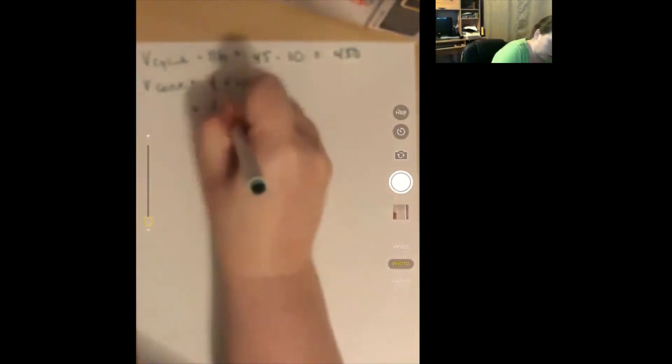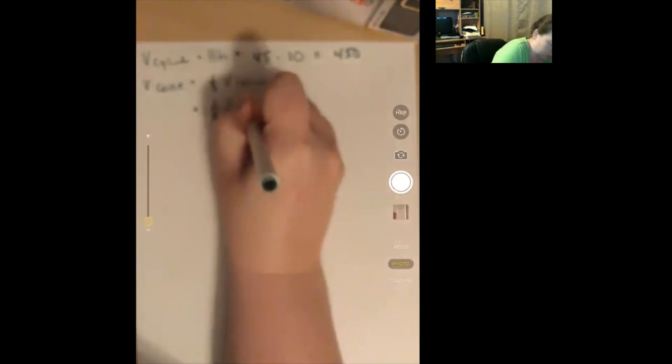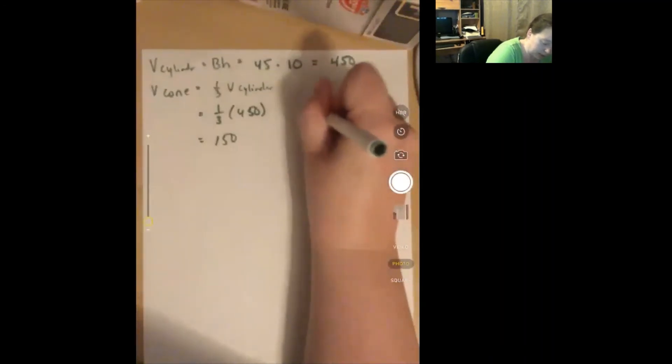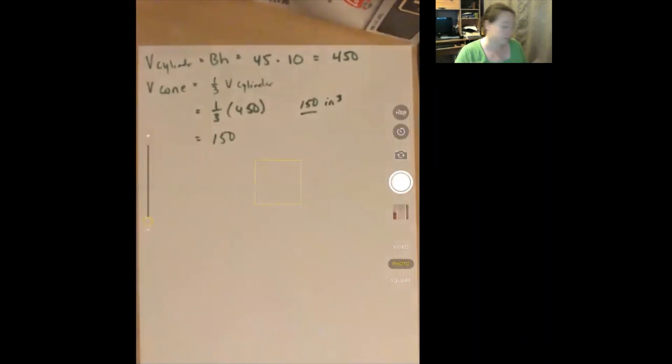The volume of the cone equals one-third the volume of the cylinder: one-third times 450, which is 450 divided by 3, equals 150. The answer is 150 inches cubed. Easy!